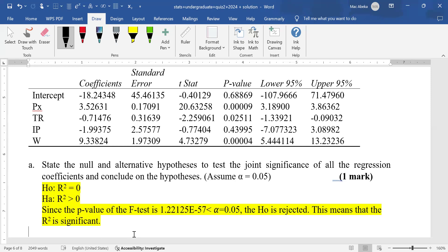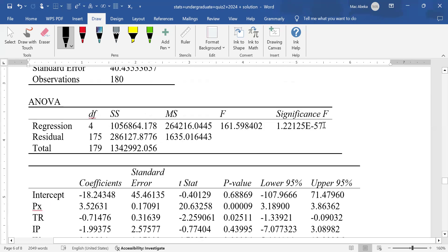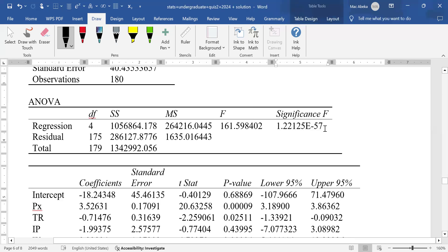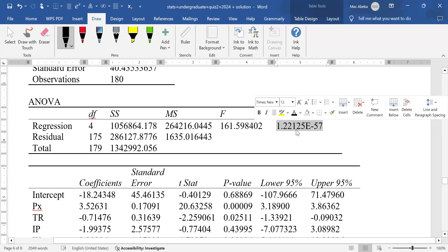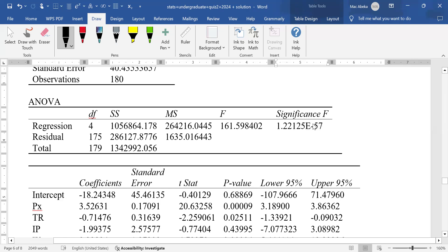We are going to use the p-value approach. When the p-value is less than alpha, the null hypothesis is rejected; when it is greater than alpha, we fail to reject. We pick the p-value of the F test. Now, 1.22125e raised to the power negative 57 means there are 56 zeros before the digits 1, 2, 2, 1, 2, 5 — so the value is essentially zero.